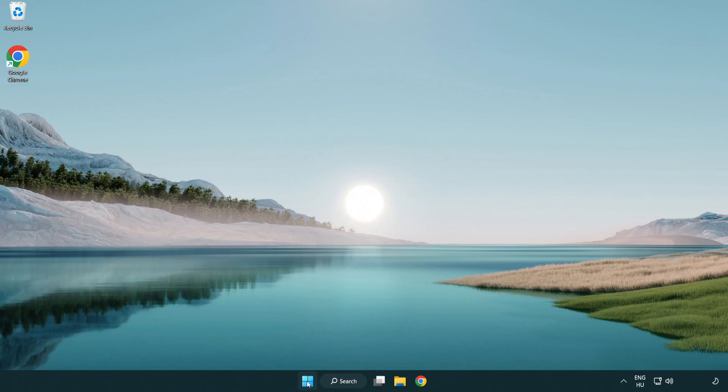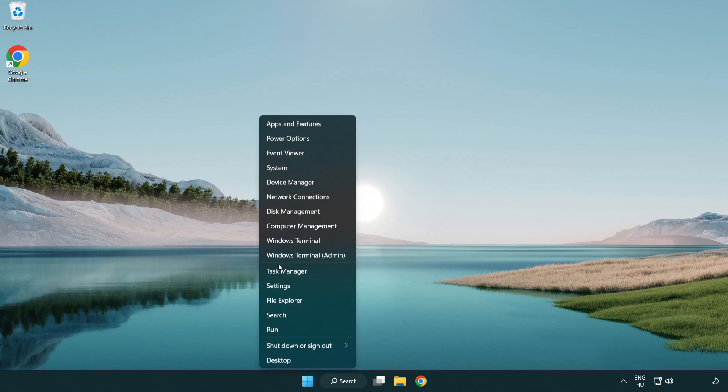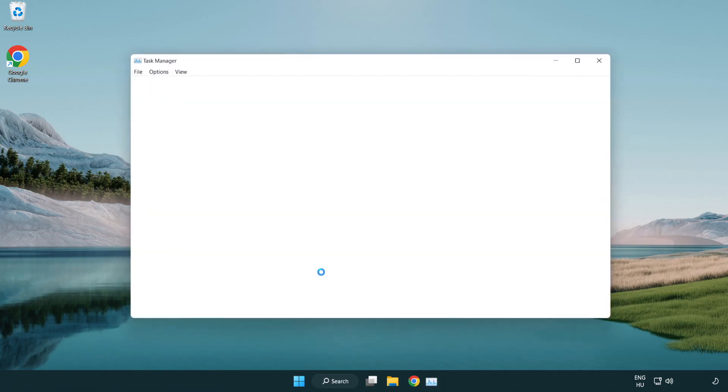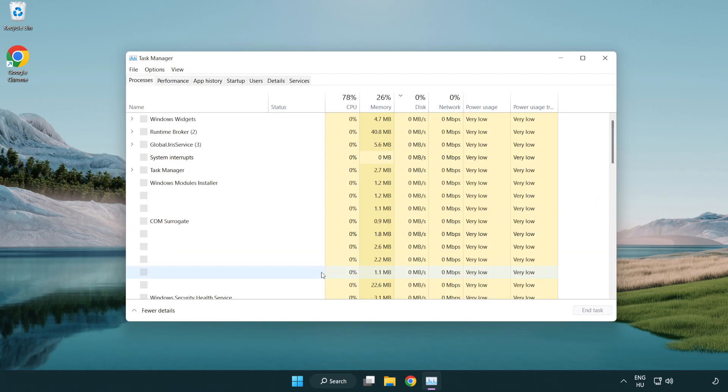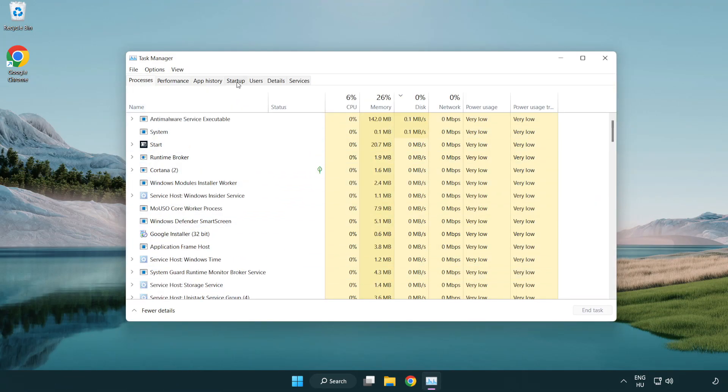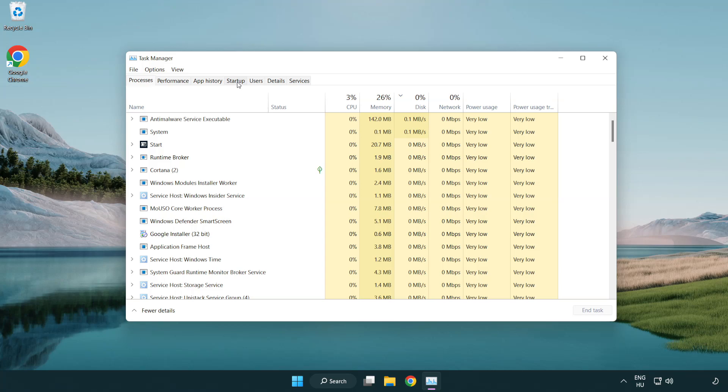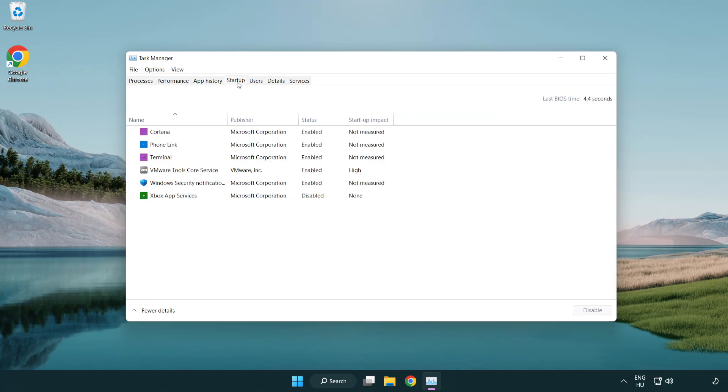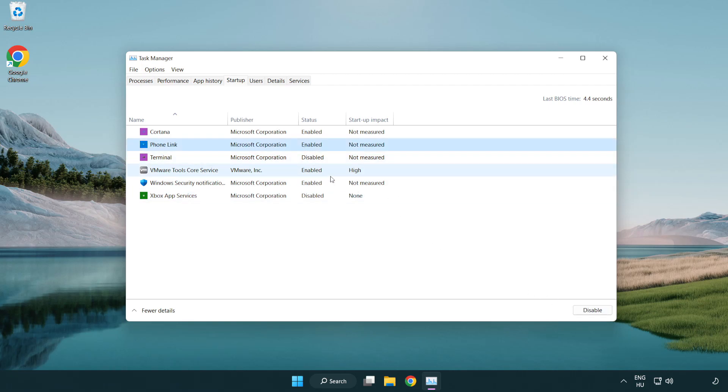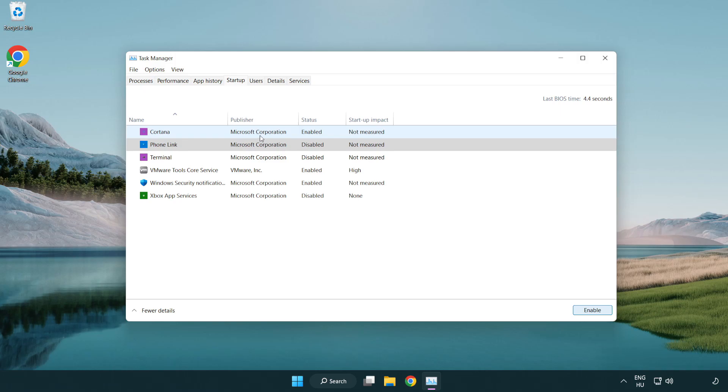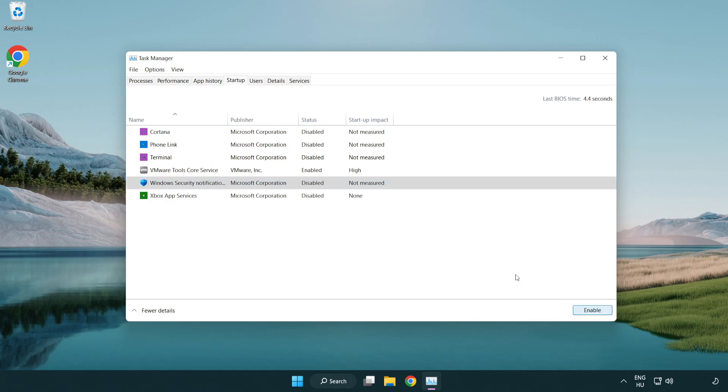If that didn't work, right-click start menu. Open task manager. Click startup. Disable not used applications. Close window.